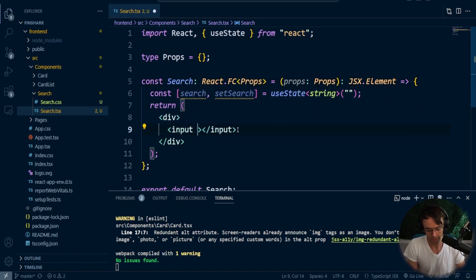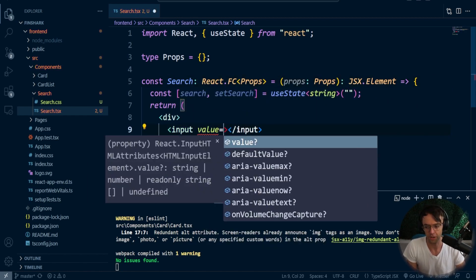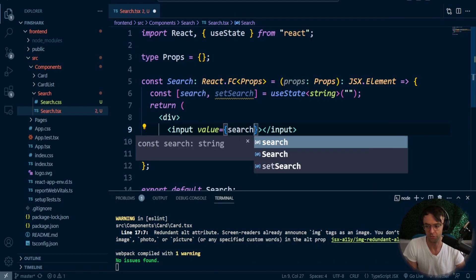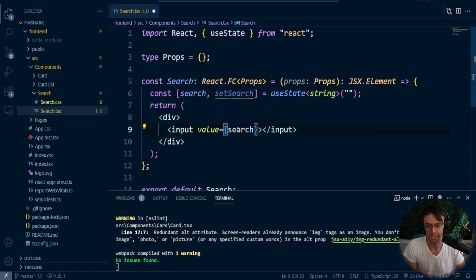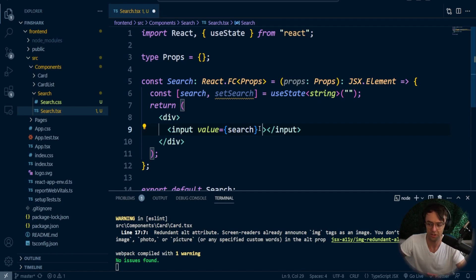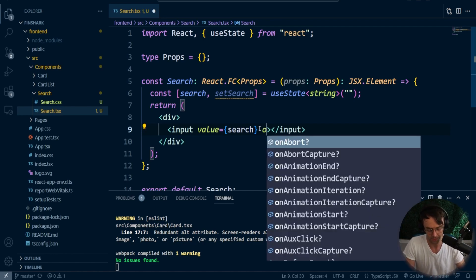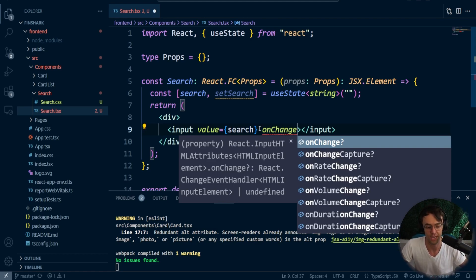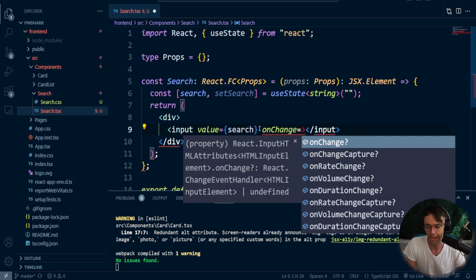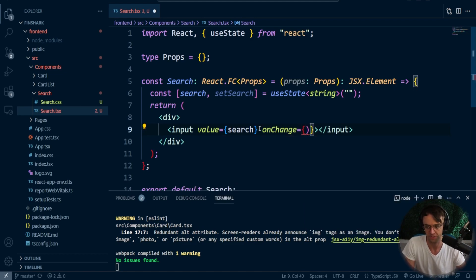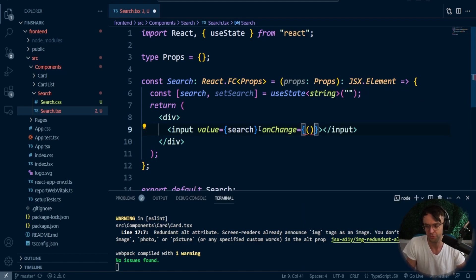Now what we need to do is we need to start worrying about the value. We need to pass the value of search because that is going to be the actual value that shows up. But when we actually type, what's happening is called an event. Now, I'm going to talk more about events in the next video, but just realize that event is just a fancy method that you can put into HTML that's going to track when a change actually happens in this input.